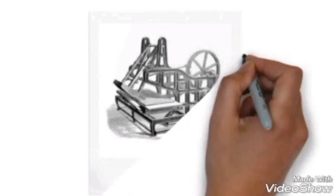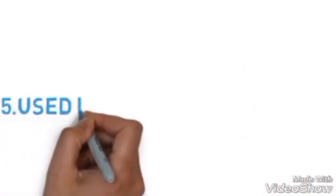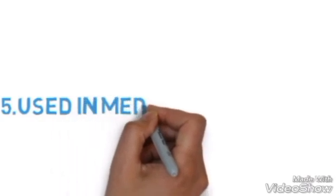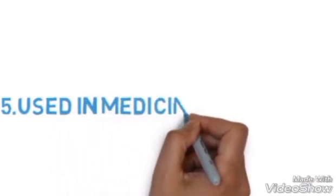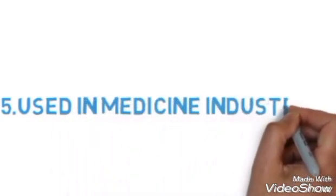Number five: used in medicine industries. It is used in the industries of medicine. They use hydrochloric acid in the medicine to make.